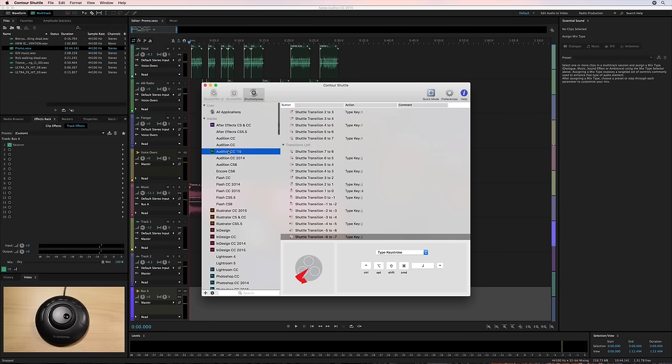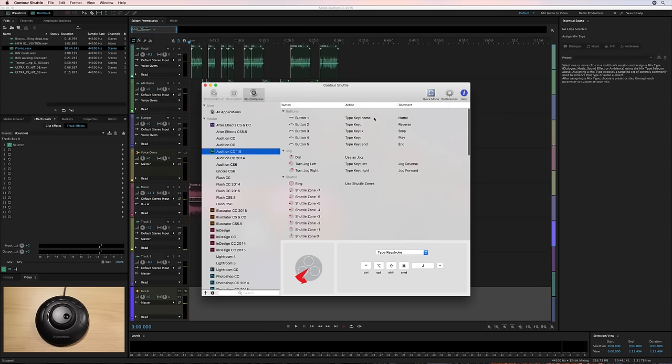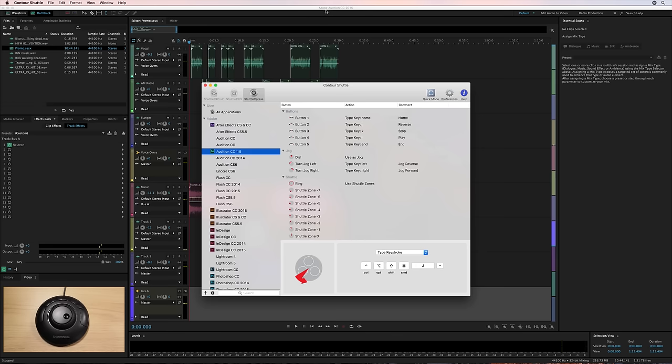But Audition CC is what we're interested in. And you can see a whole heap of compatibility here, including the left and the right hand keys being for home and end. You've got reverse and play and stop as well. And of course, the jog wheel and the Shuttle. Let me show you how this all works right now by going into Adobe Audition CC.